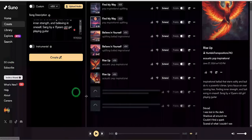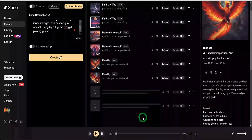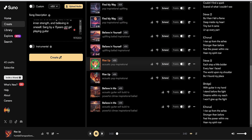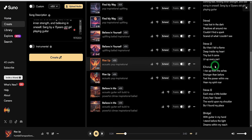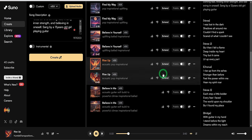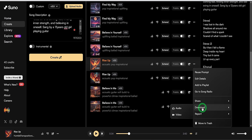Leave the instrumental option toggled off and click on the 'Create' button. The music creation uses your credits assigned every month; if exhausted, you will have to pay or wait till next month. Two music files will be created — play through each and see if there is one you like. Once you are done, click on the three dots, select 'Download,' and choose 'Audio.' It will be downloaded to your computer.